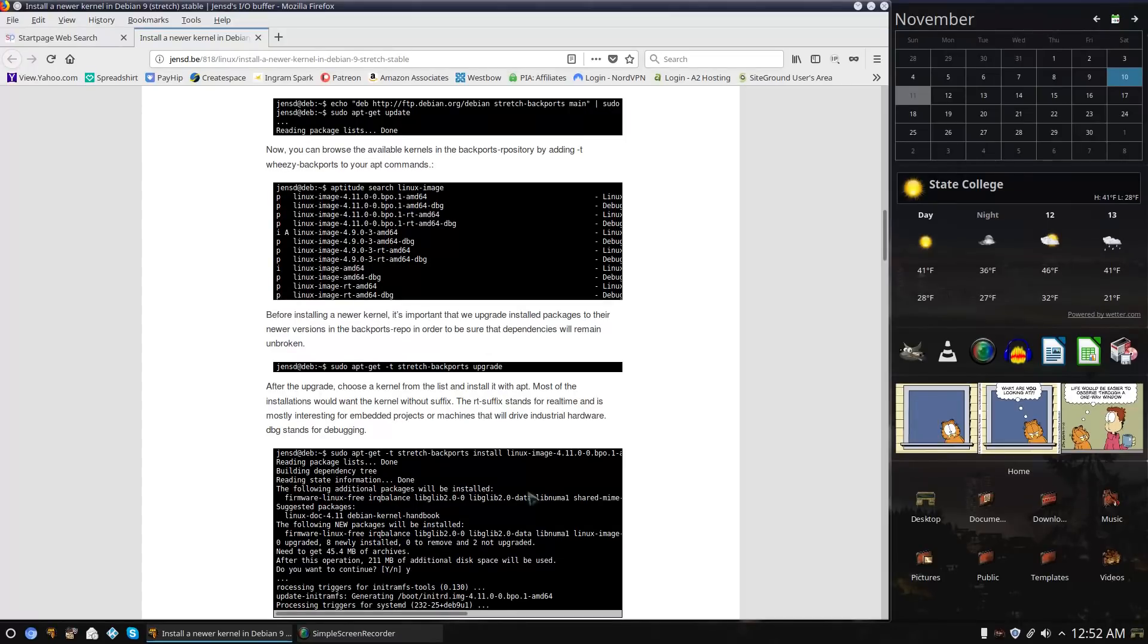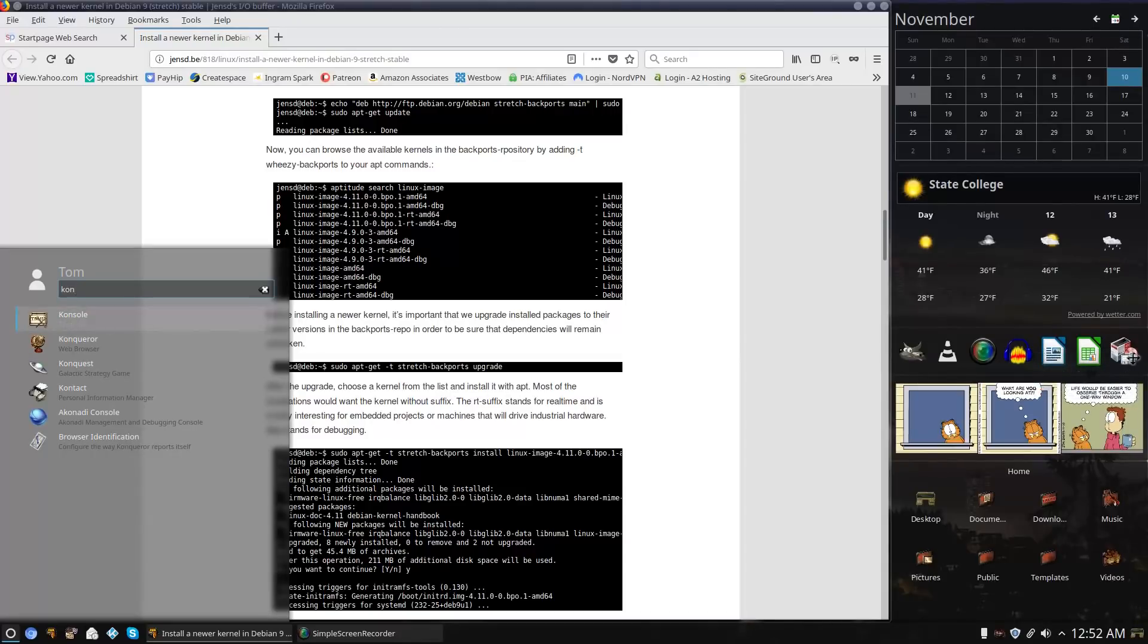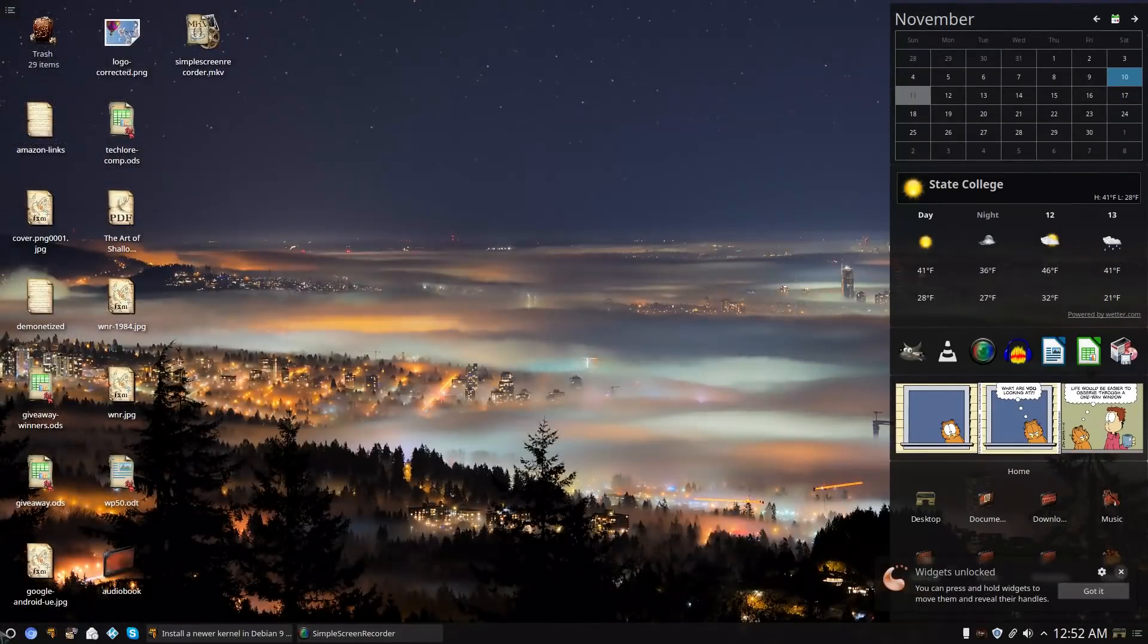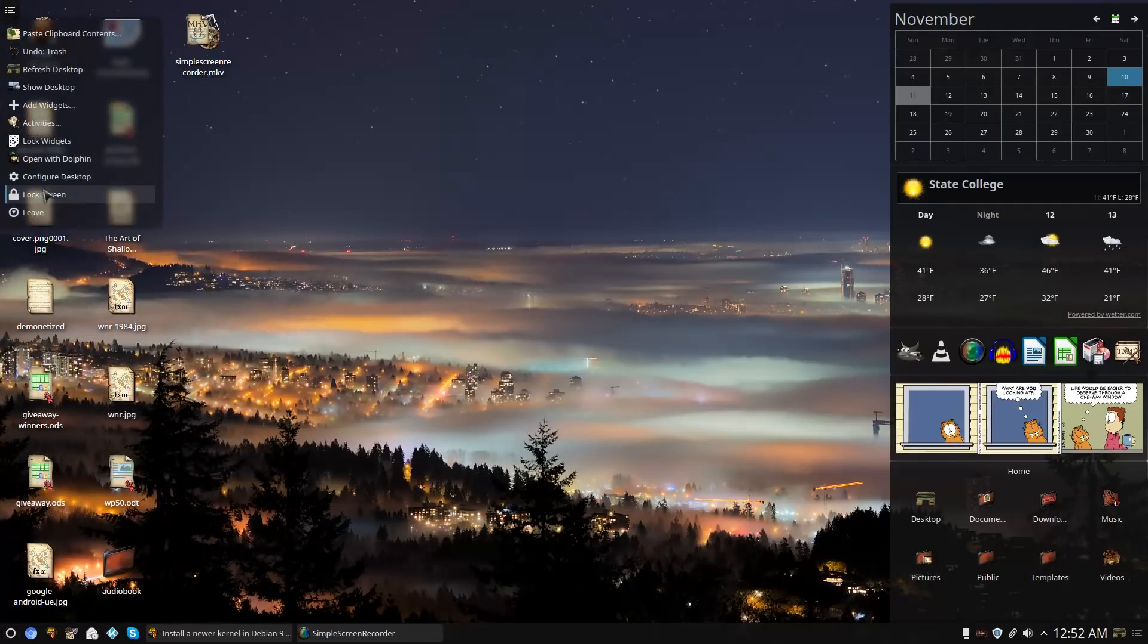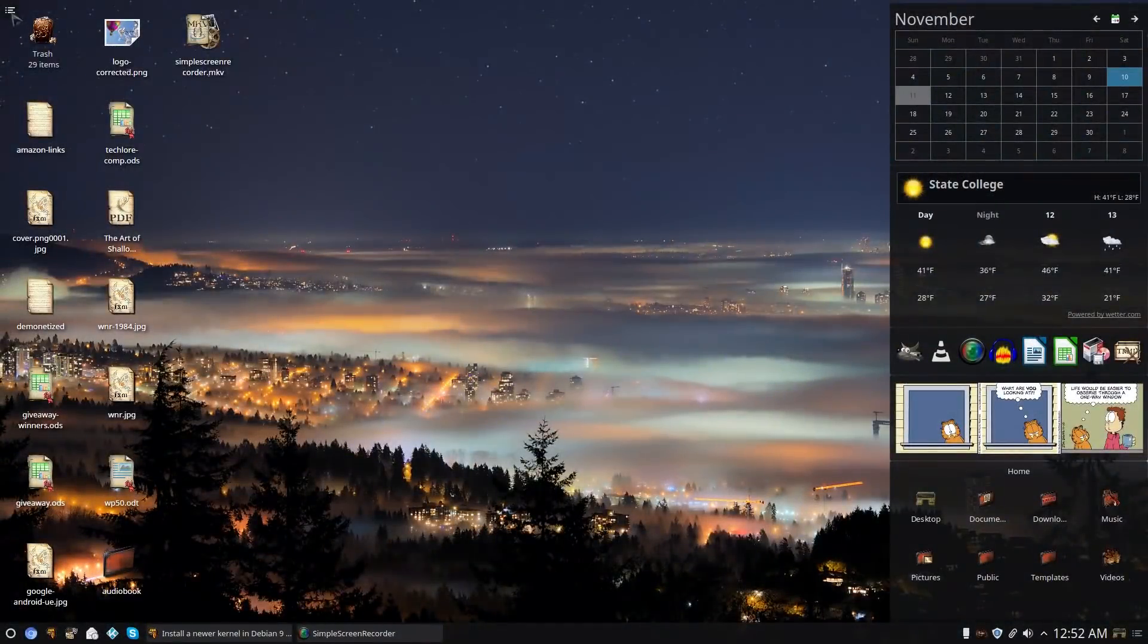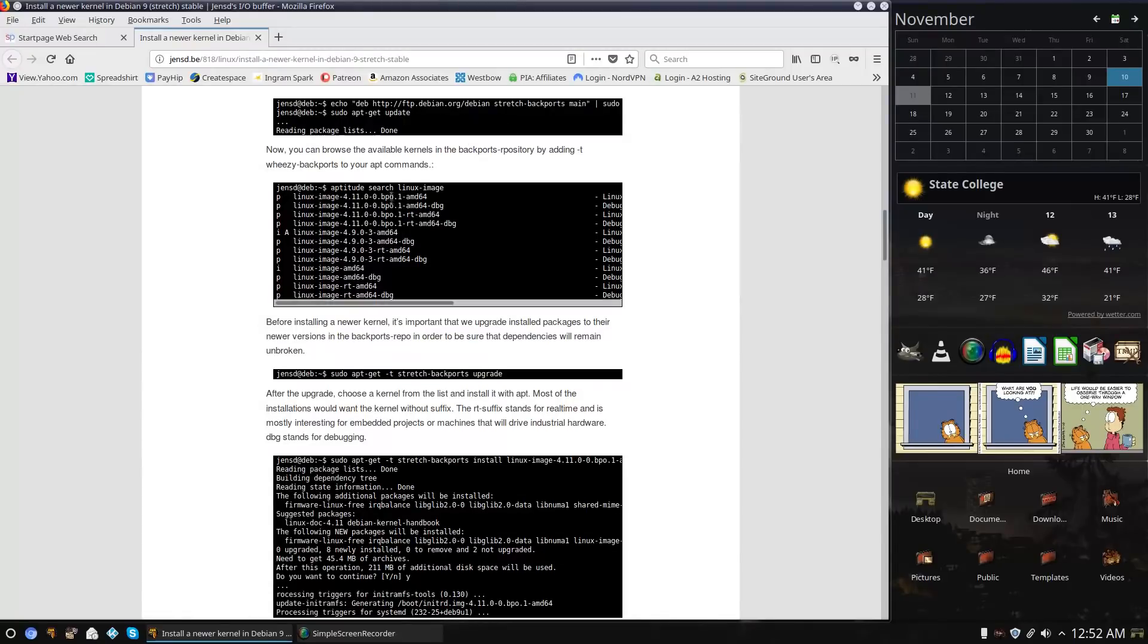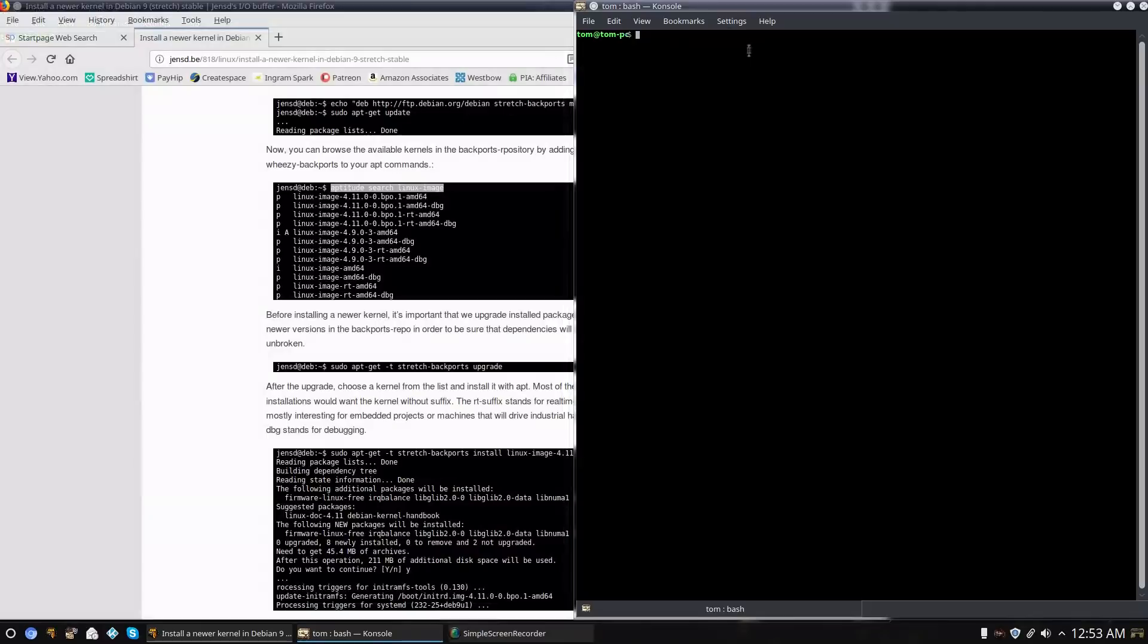Then just figure out which kernel you'd like by running aptitude search linux image. That's going to give you a huge list of kernels. I should be able to just drag my terminal over there. I can't because my widgets are locked. Let me unlock my widgets and drag that over there. Now we have a console over there, and then relock my widgets. With this, I'll just go ahead and copy this command, pull up console, and run it.